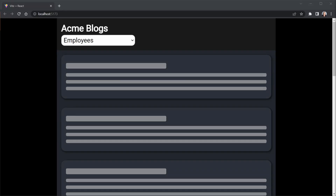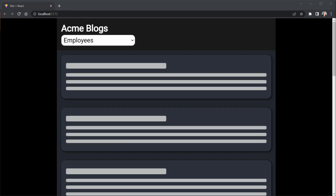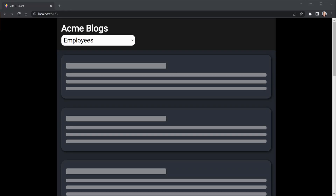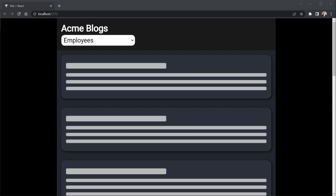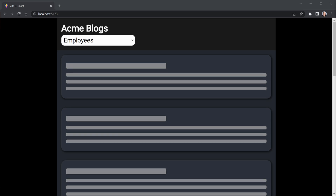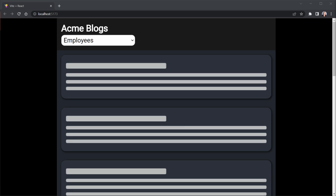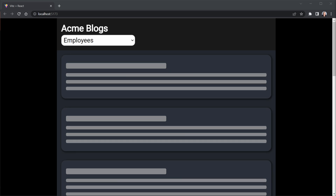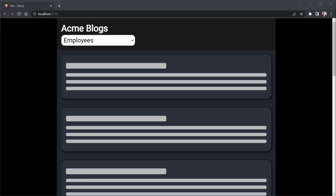You may have seen skeleton loading components with animation when you visited other web pages. Let's look at how you can add skeleton loading components to your web app.